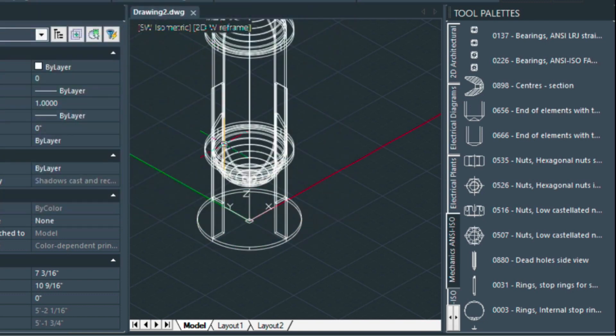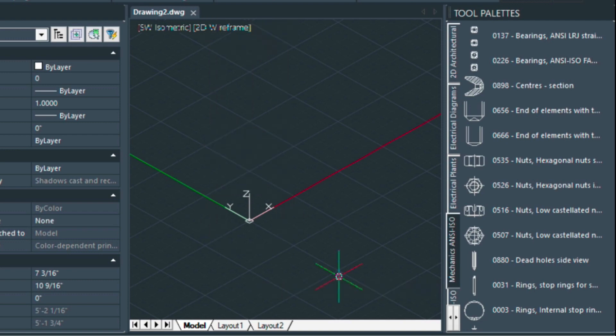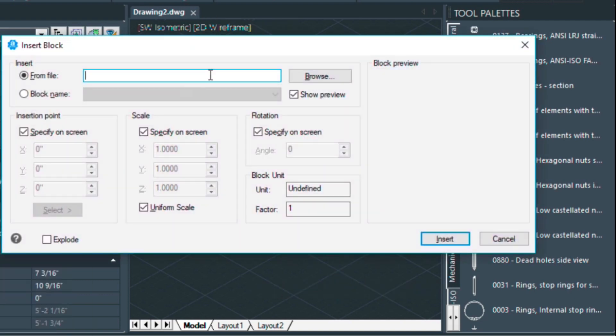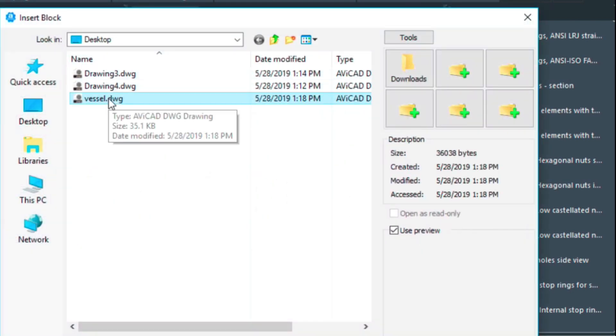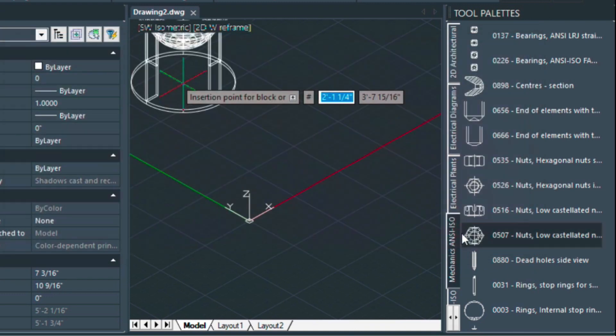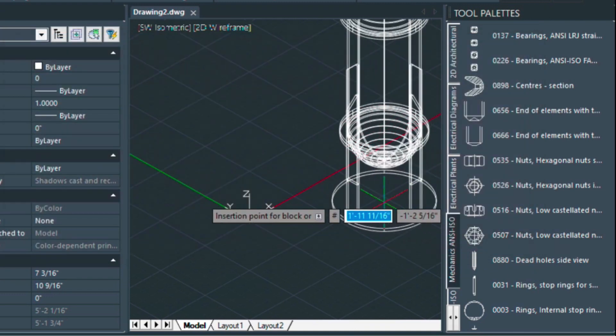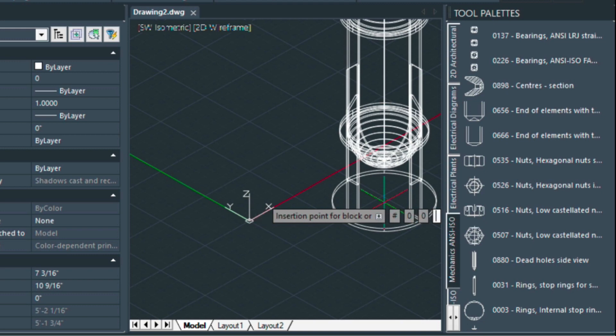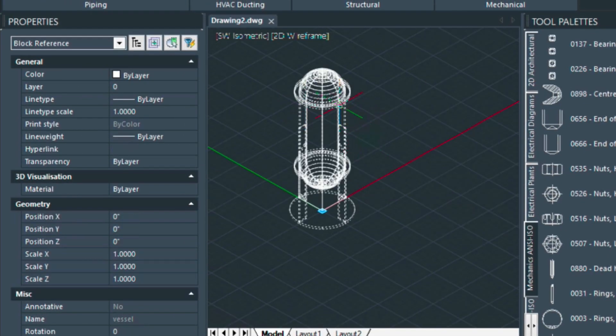Then we can go ahead and delete this block here and let's go ahead and insert that new block we just made called vessel. I'm going to insert this at 000. Now click on this and over here you'll see block reference which basically tells you it's a block.